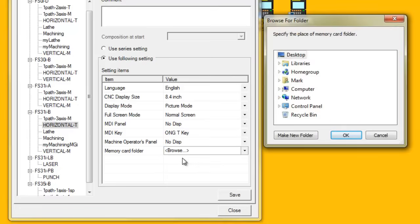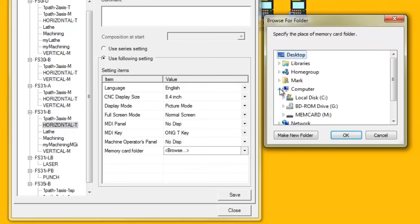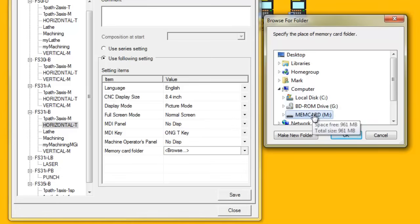From the Browse folder dialog box, select Computer. From the list of drives displayed, select the USB memory card device.